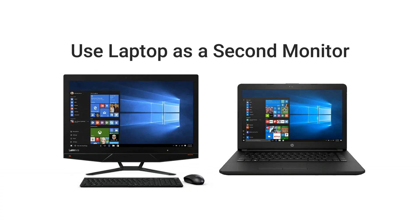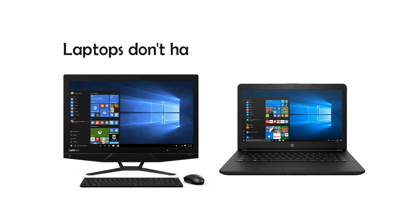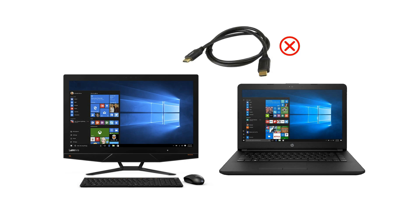There may be times when you want to use your laptop as a second screen for your desktop, but laptops do not have a video input port, so you cannot directly connect it to your desktop via VGA or HDMI cable and use it as a monitor.